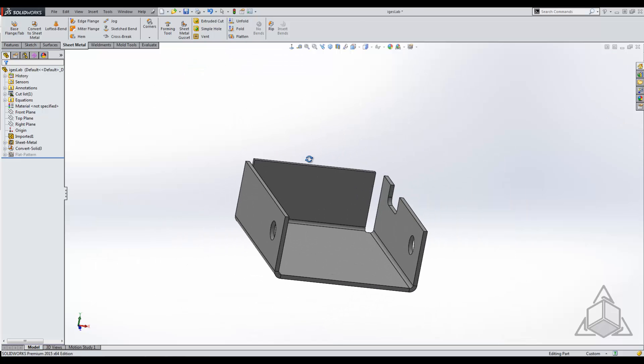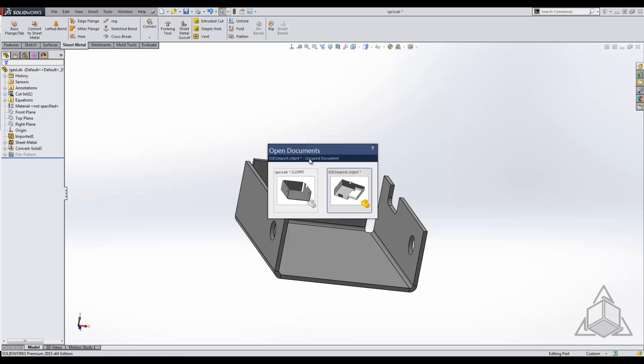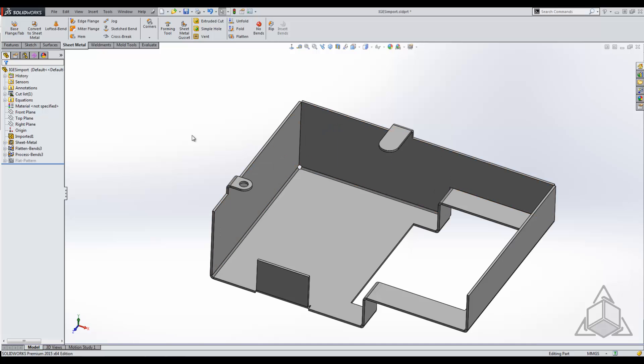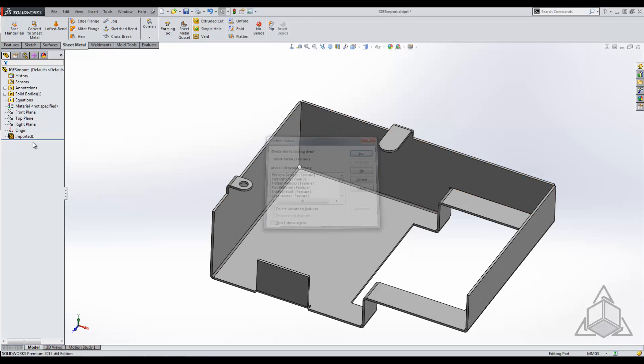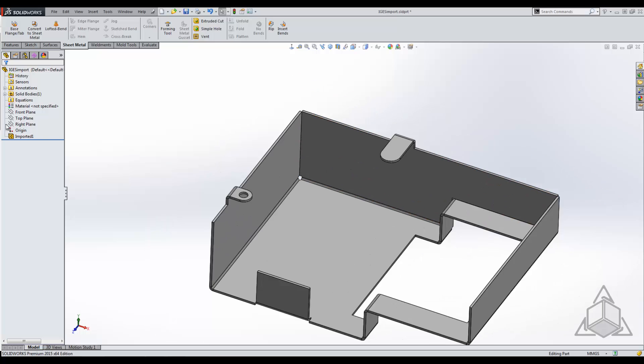So what I'm going to do is hop into this other model that does have some sheet metal in it. Right now, I'm going to go ahead and delete that out so we're just dealing with an imported part, and we're going to use convert to sheet metal and insert bends.